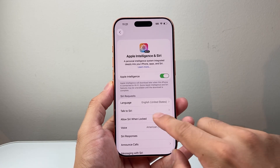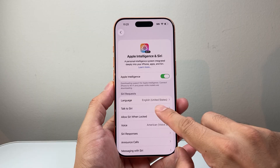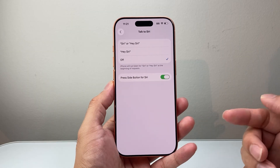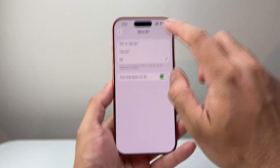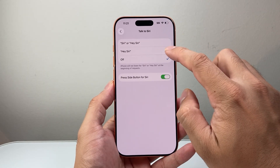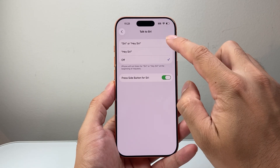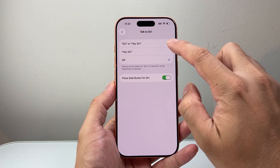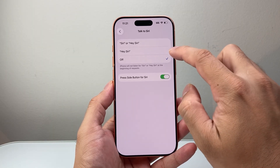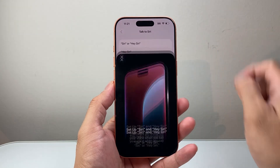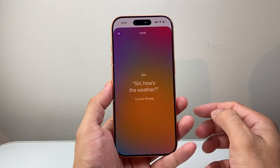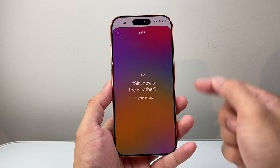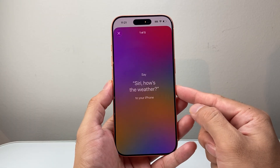You also want to ensure that Siri is turned on, because that's how Apple Intelligence is activated. You can use either the 'Siri' or 'Hey Siri' wake word options. Select one and hit continue, then you'll say a few voice commands to set it up.